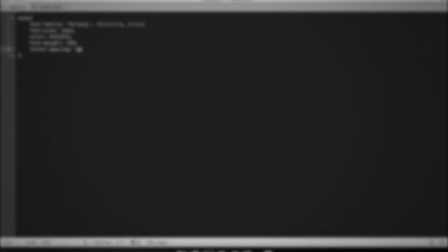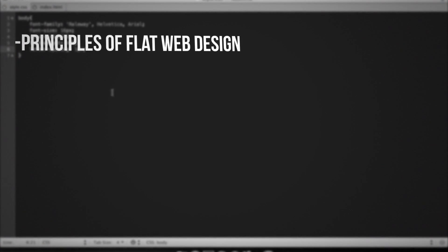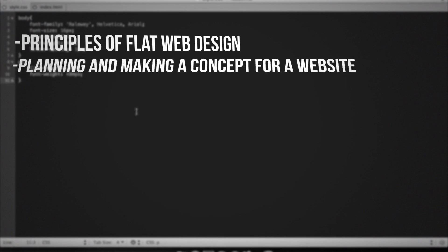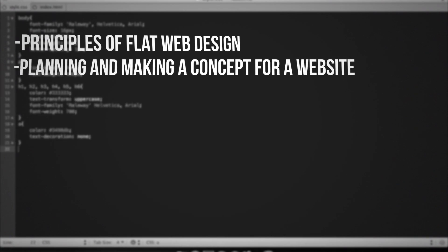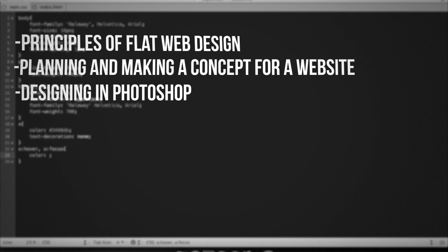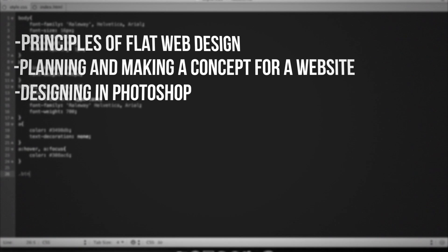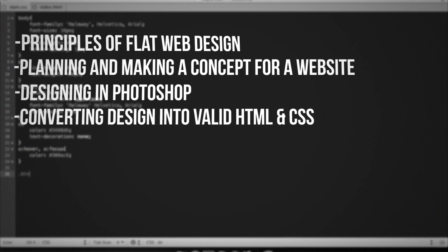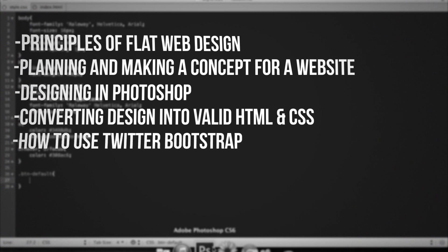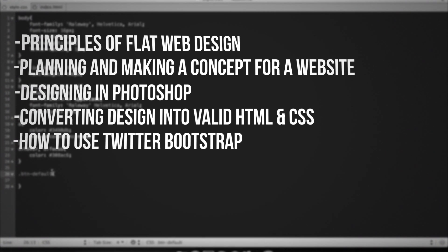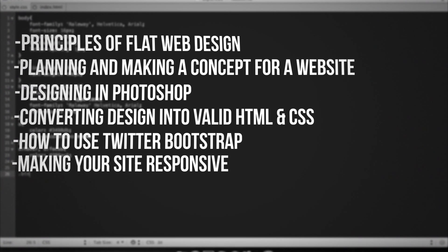In our course you will learn principles of flat web design, planning and making a concept for a website, designing in Photoshop, converting design into valid HTML and CSS, how to use Twitter Bootstrap, and making your site responsive.